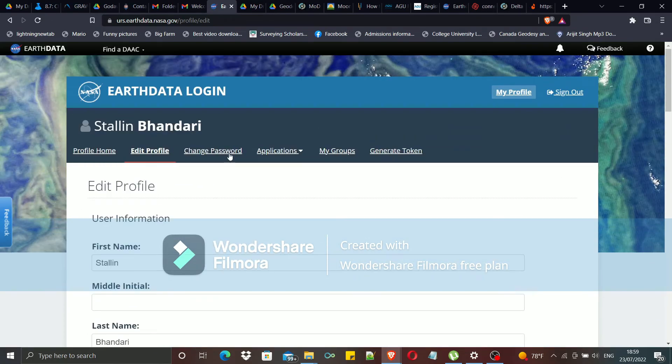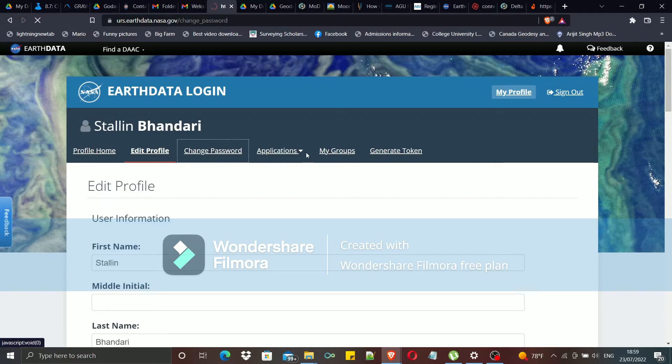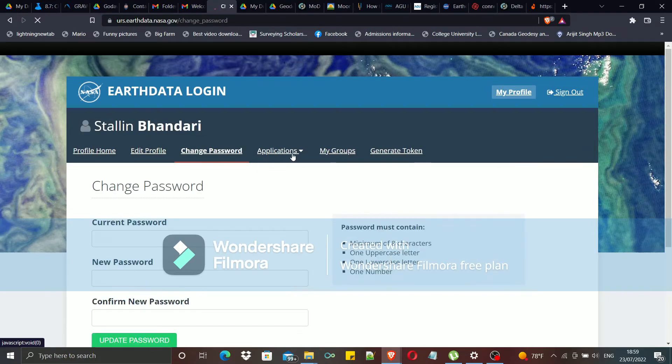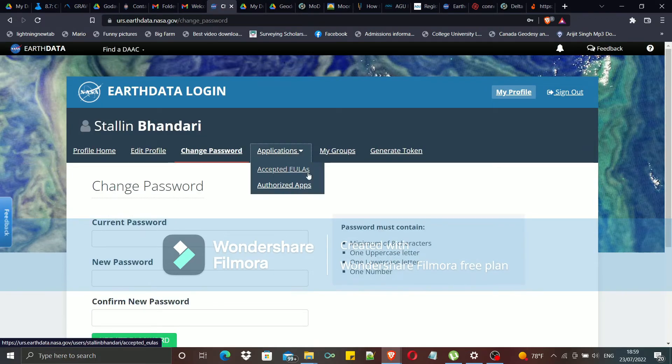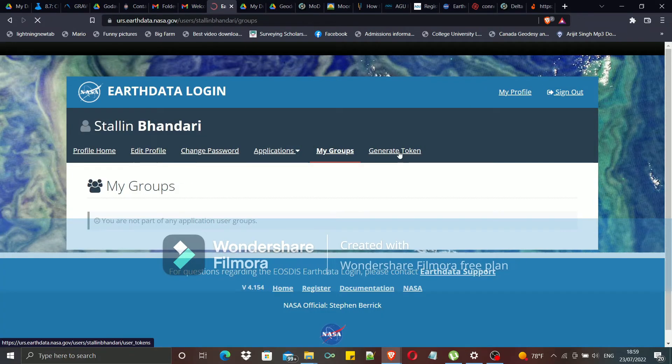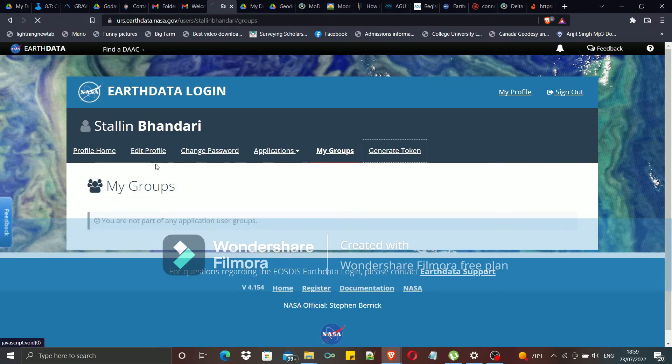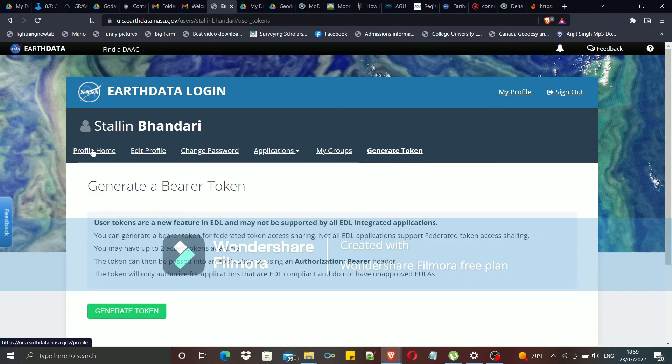You can also change the passwords, and there are a lot of other stuff you can do with your EarthData account.